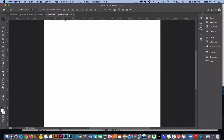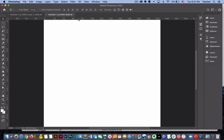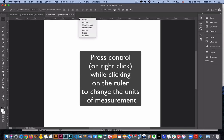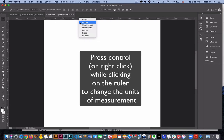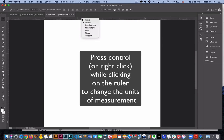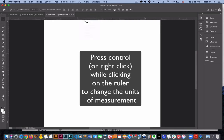We are able to change the measurements of these. By default right now I've been working in pixels because I do a lot of web and online design. If you wanted to change this measurement from pixels to inches you would just select. I'm holding down the control key, which is like right-clicking on a computer, and then you select the measurement that you want to choose.